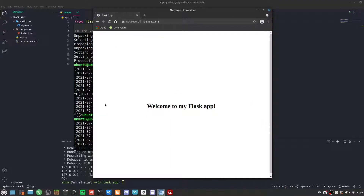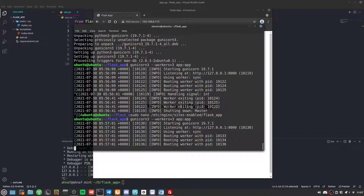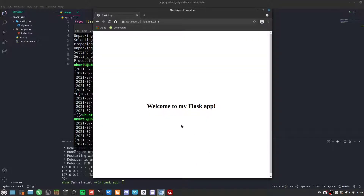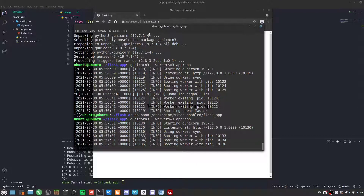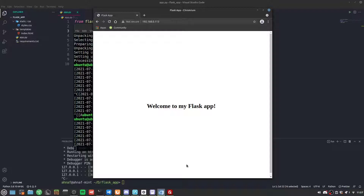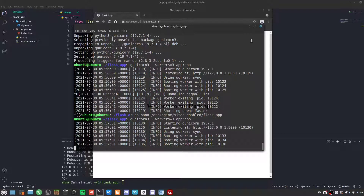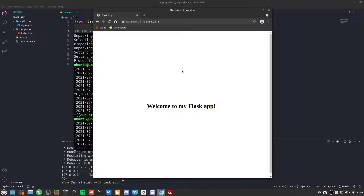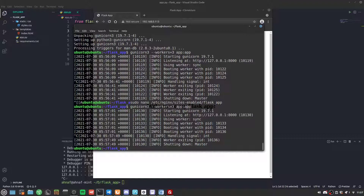We've successfully hosted our Flask application on Nginx, but we need to keep Gunicorn running 24/7. If we exit this SSH session, it will stop running. To fix that, we add a daemon flag to our Gunicorn command.